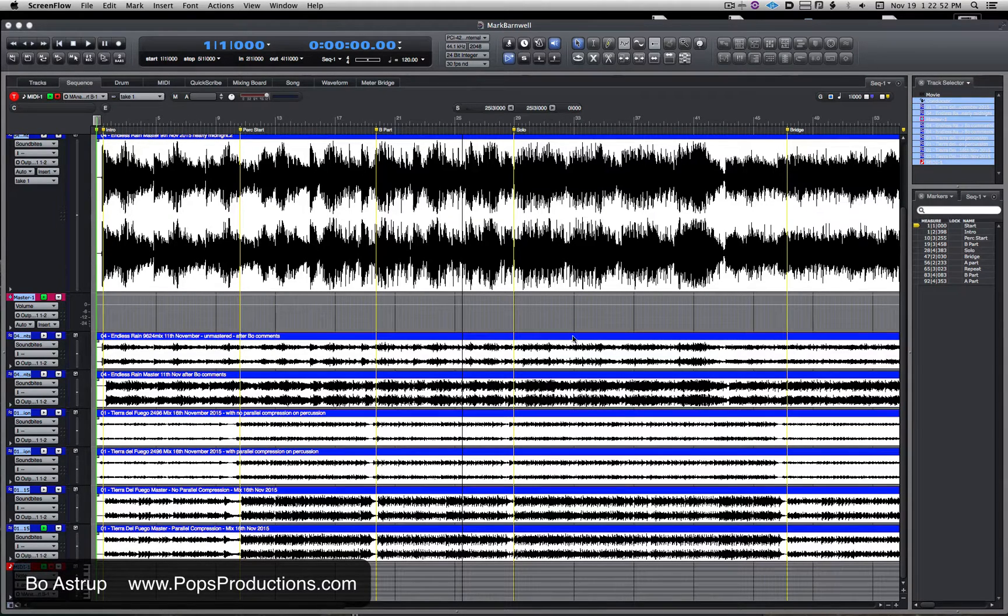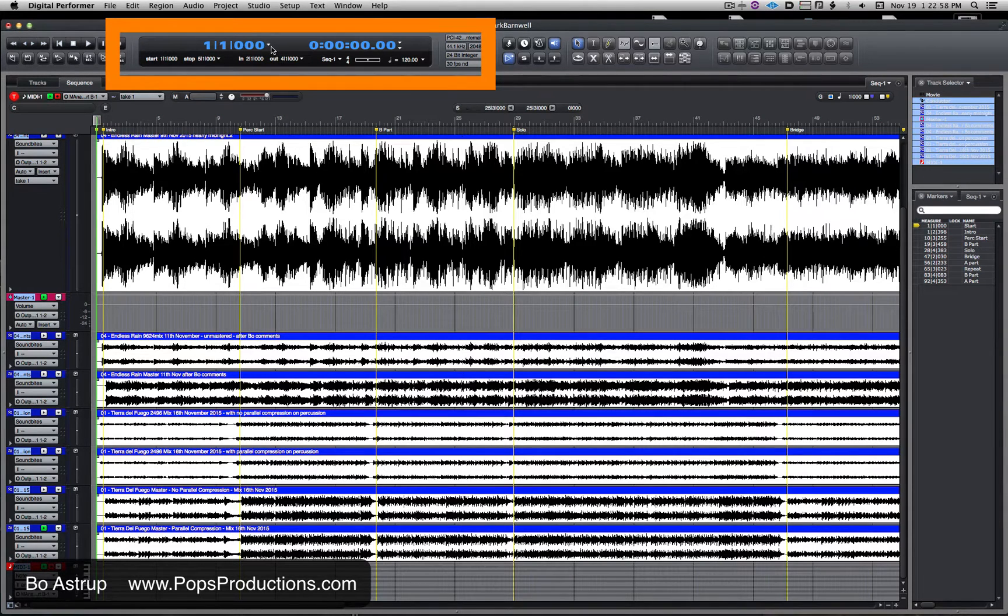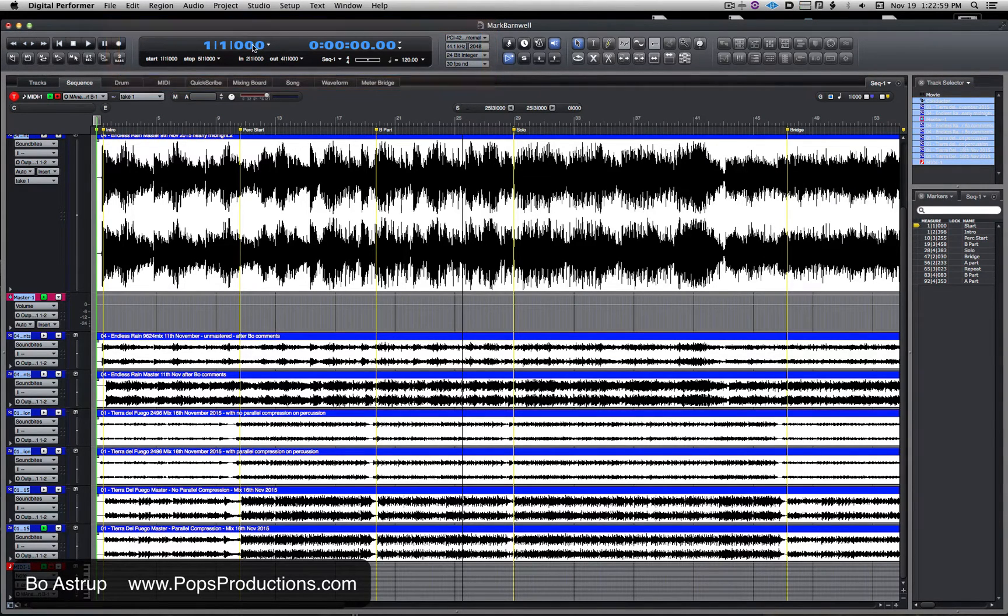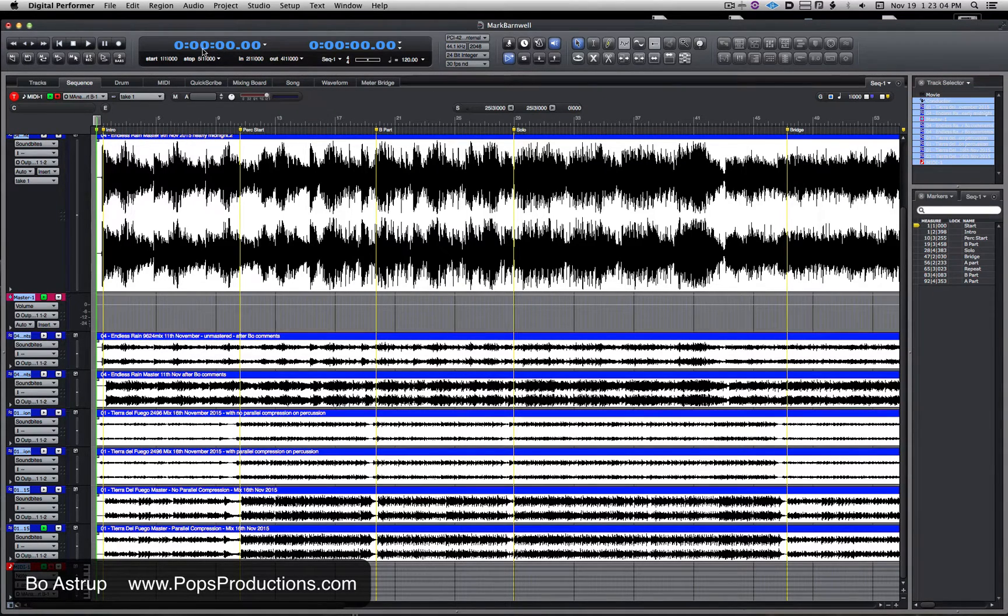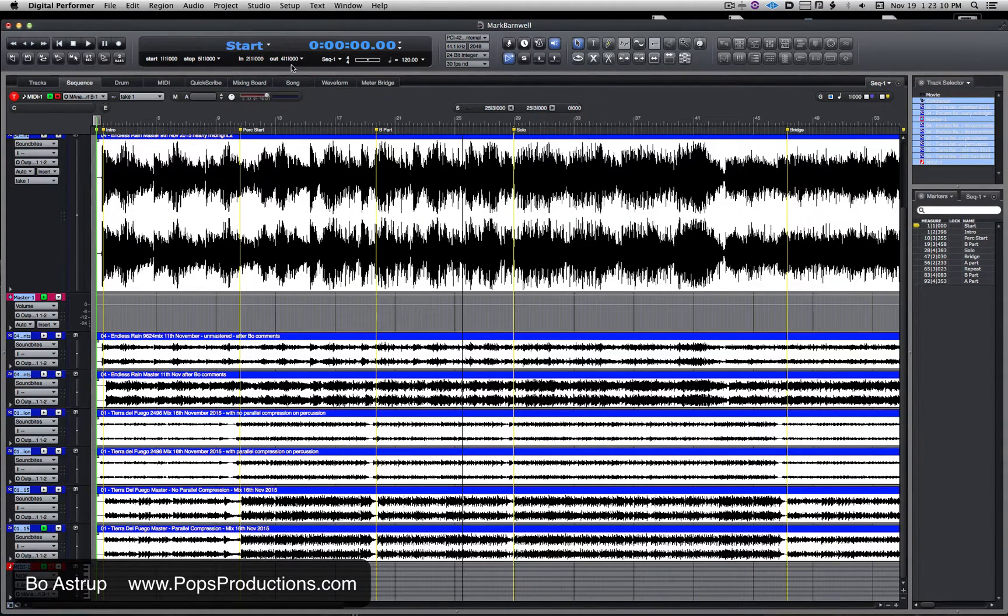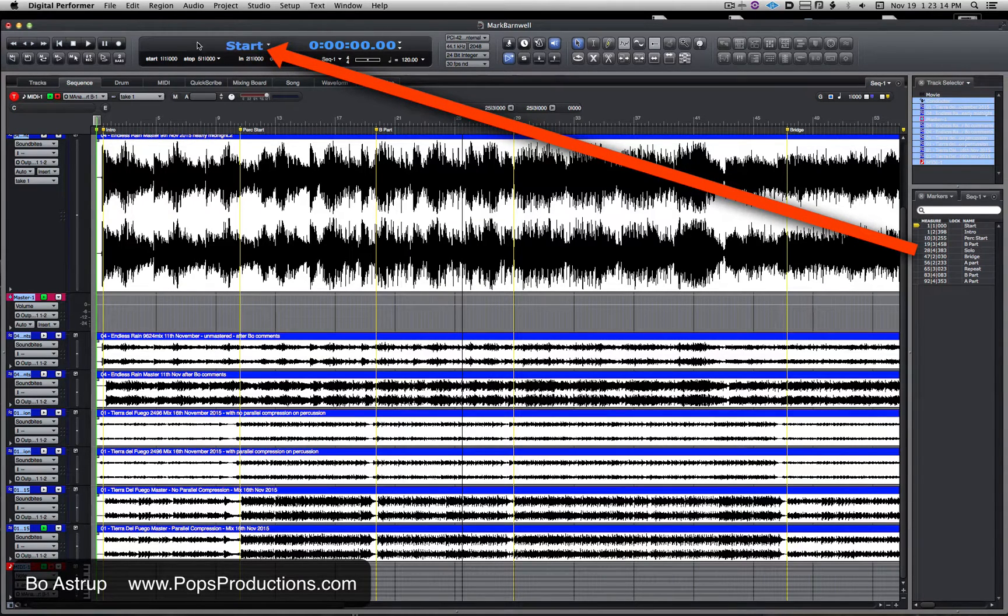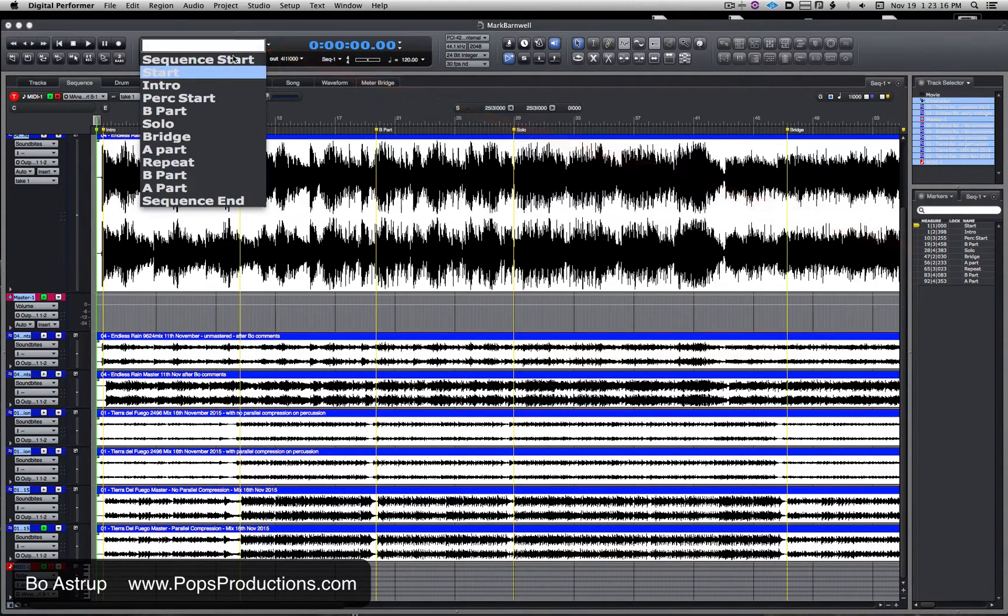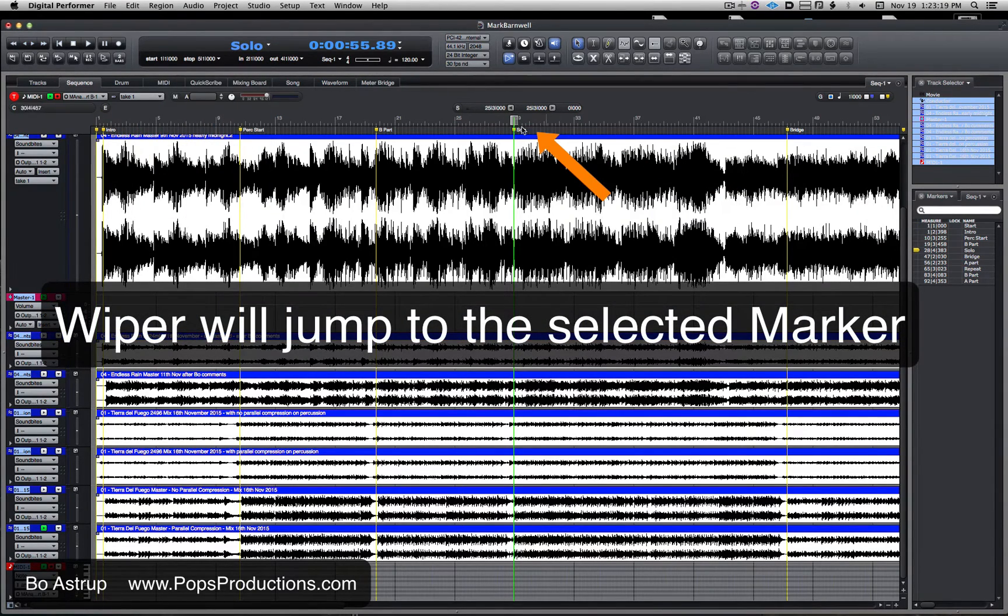First of all, when we look up here in the transport window, you see that little arrow to the right of our measures. I can click on that and change the readout from measures to real-time, frames, samples, or even markers. Markers we have set up in the project will show up right here, and I can click on it and go straight to that marker.